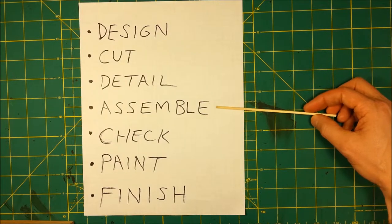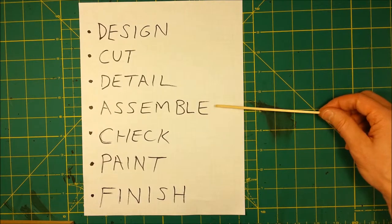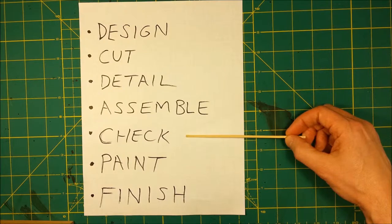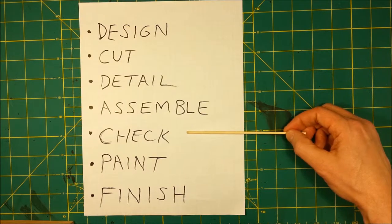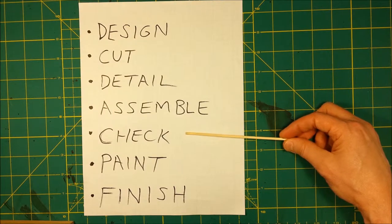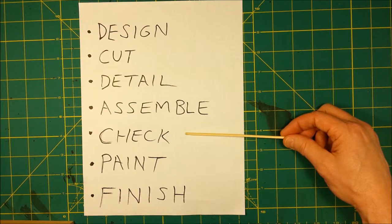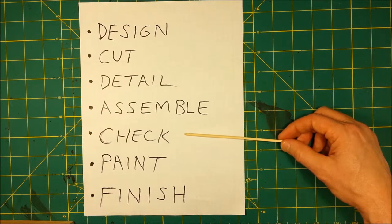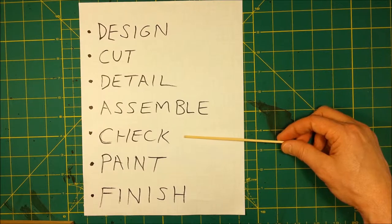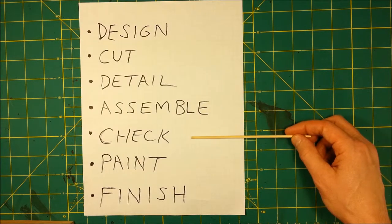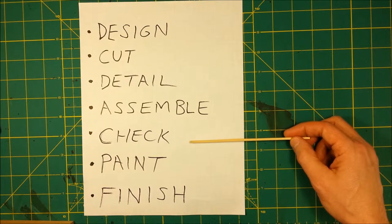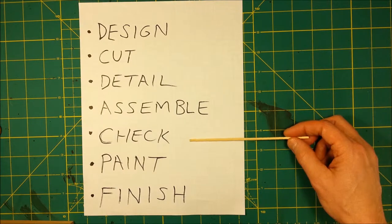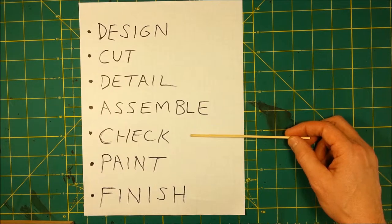And then, we go on to the check stage. That's where you're going to look things over, make sure things line up right. Also, it could be certain areas need to be blended together, or carved after they're assembled, so that it looks like it's all one piece.